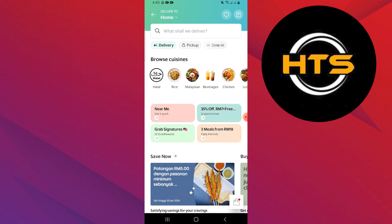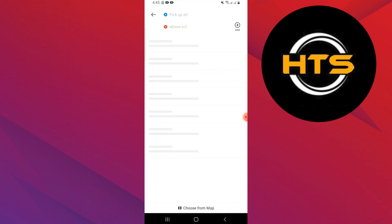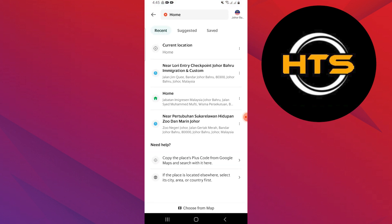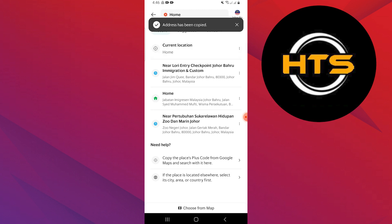Tap on the delivery option at the top of the page. After that, tap on the choose map option located at the bottom of the screen.